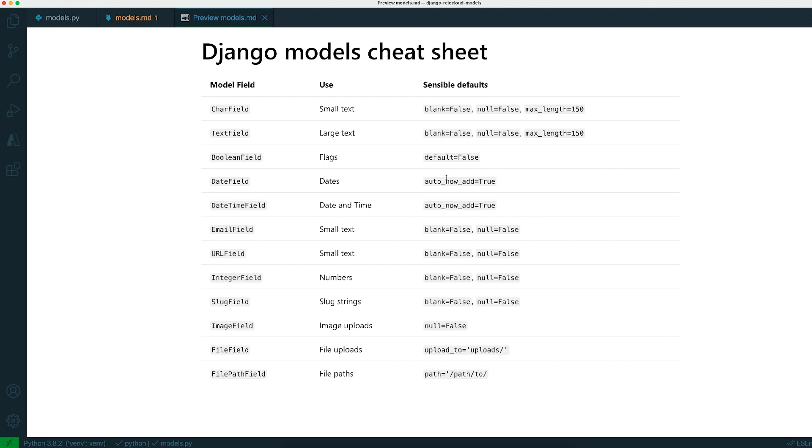With both of those there's an auto_now_add or an auto_now. Auto_now_add will automatically set that field to be the current time when that record is created, and auto_now will basically make sure that it's set to the current time both when it's created and each time it's saved. So if you wanted to have like a last edited time, for example, you would use a date time field and then one of the arguments to that field would be auto_now equals true.